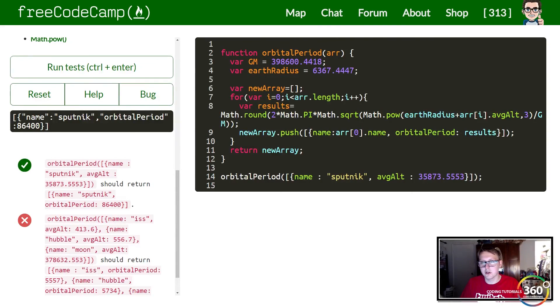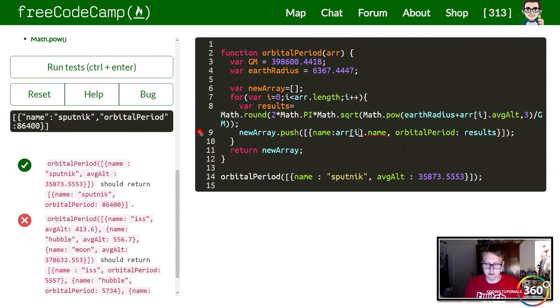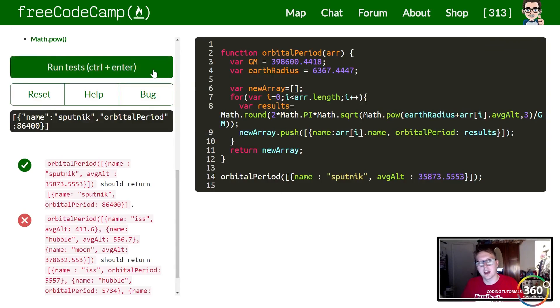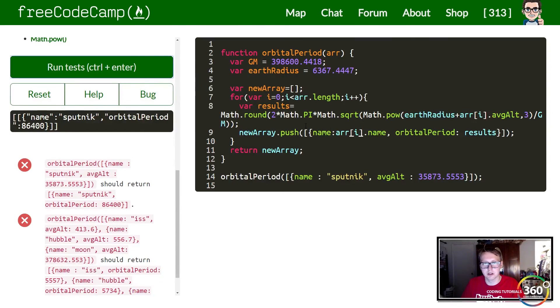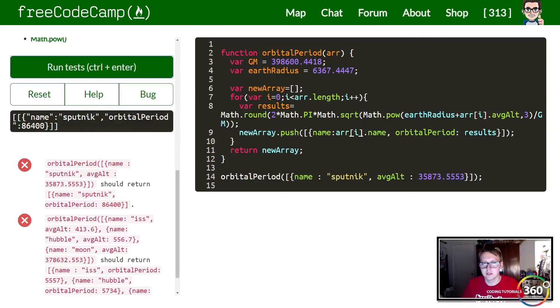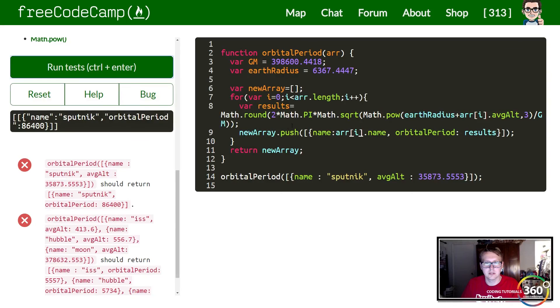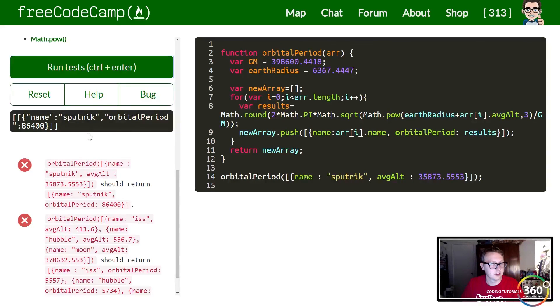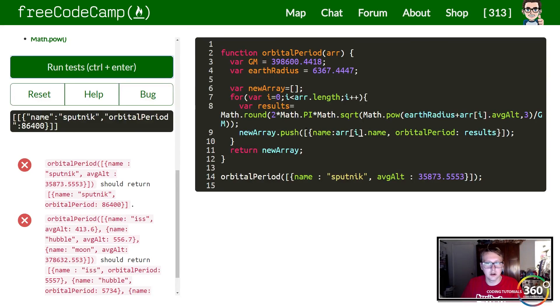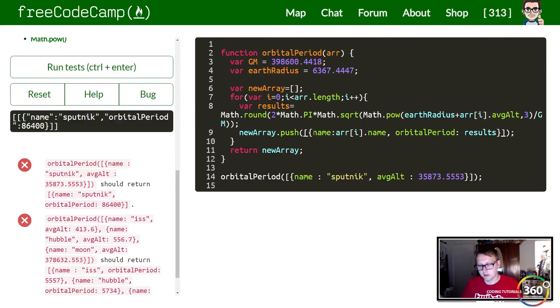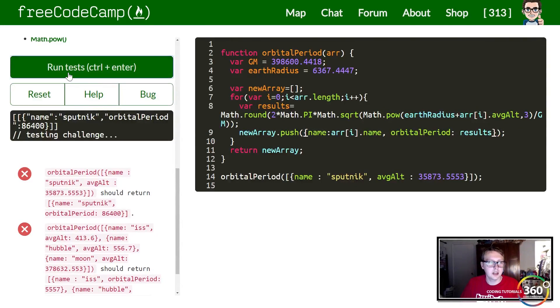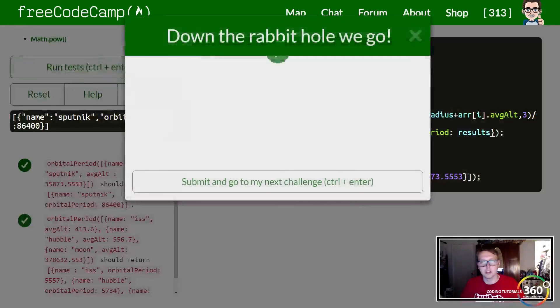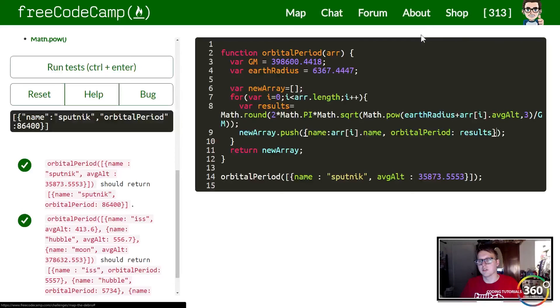Finally just change this arr[0] to an i and we now have the code. But it did not seem to want to work all of a sudden, so let's see what I did wrong. Var results, arr.length, i++, newArray.push. Oh, right here. So make sure that you don't have a double array and we're good.